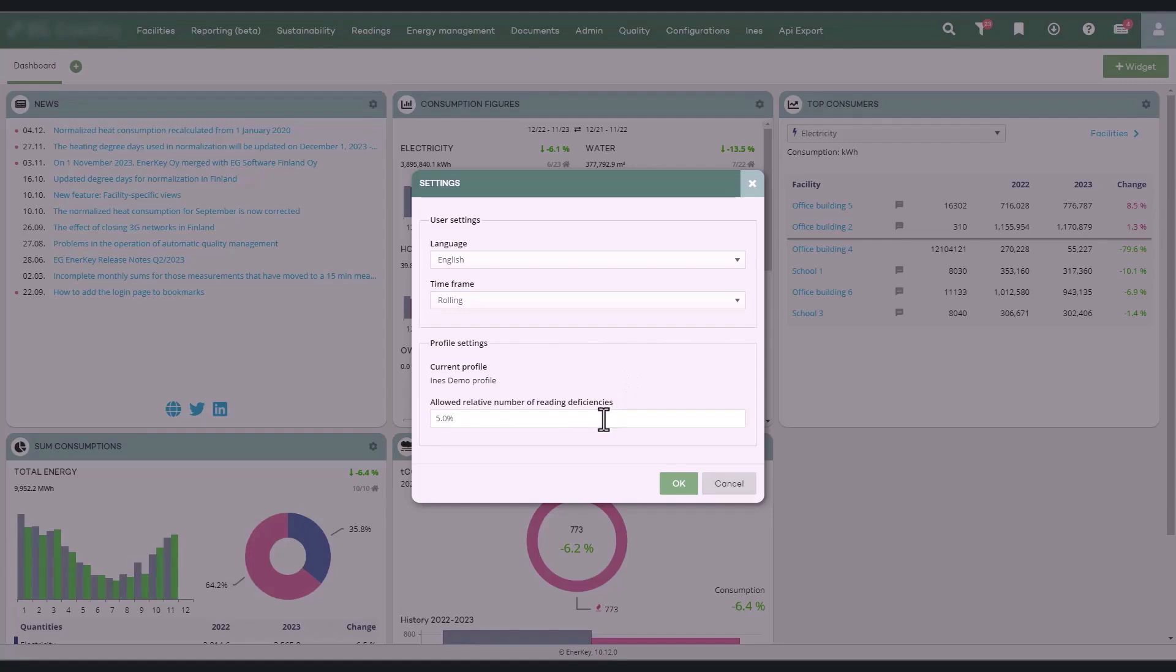This setting is specific to each user. Comparability in analysis compares the length of the selected time period to the total number of existing readings within it.